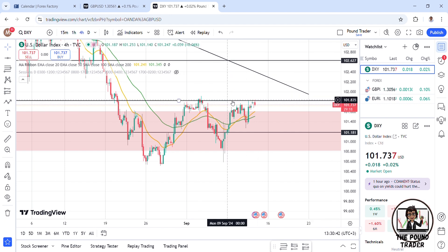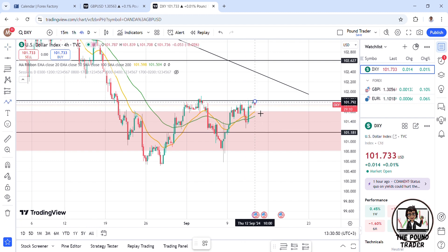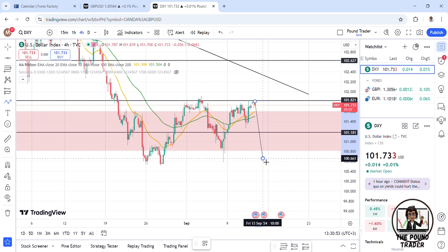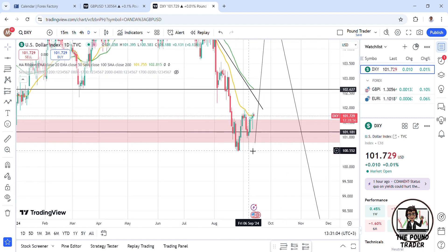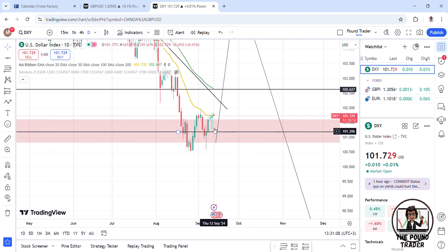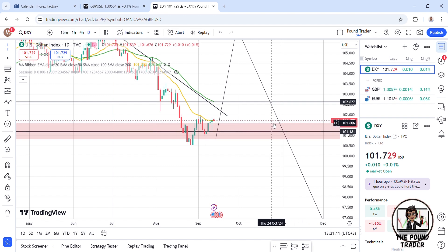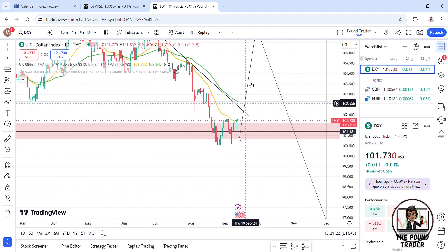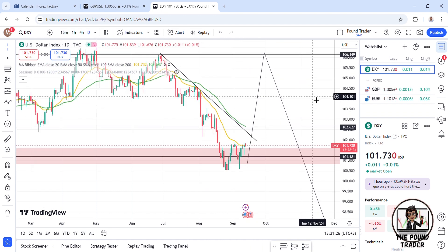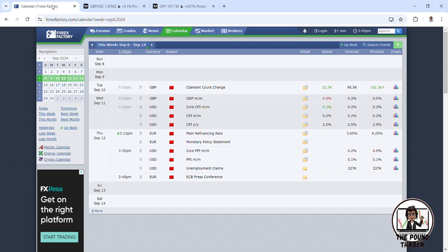On the four-hour DXY time frame, we can see price rejecting this level and hasn't managed to break above. If the dollar forms another double bottom here, that would confirm the short-term buy on the pound. We also have a long wick here — and when we have these very long wicks, price tends to come and make a wick fill. We also have the 20 EMA on the daily, so I'm hoping for a small retracement before rejecting from this strong monthly level again.